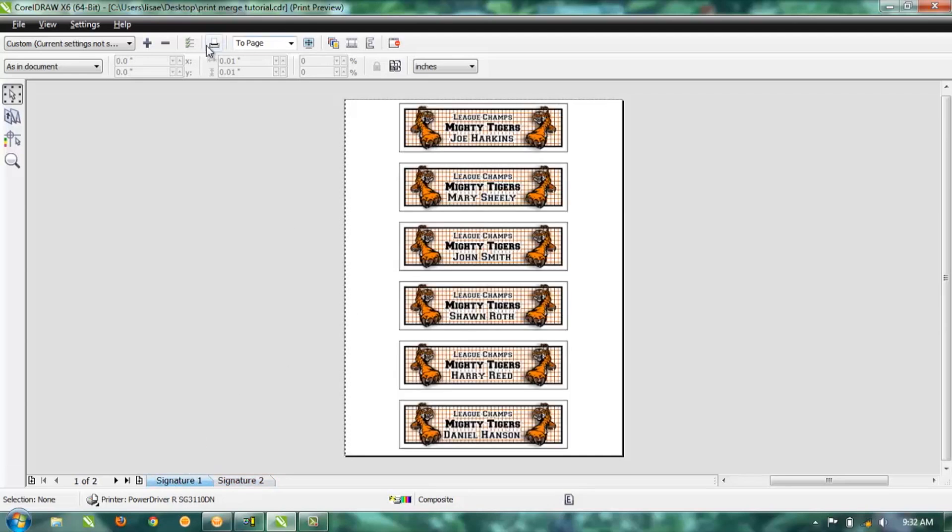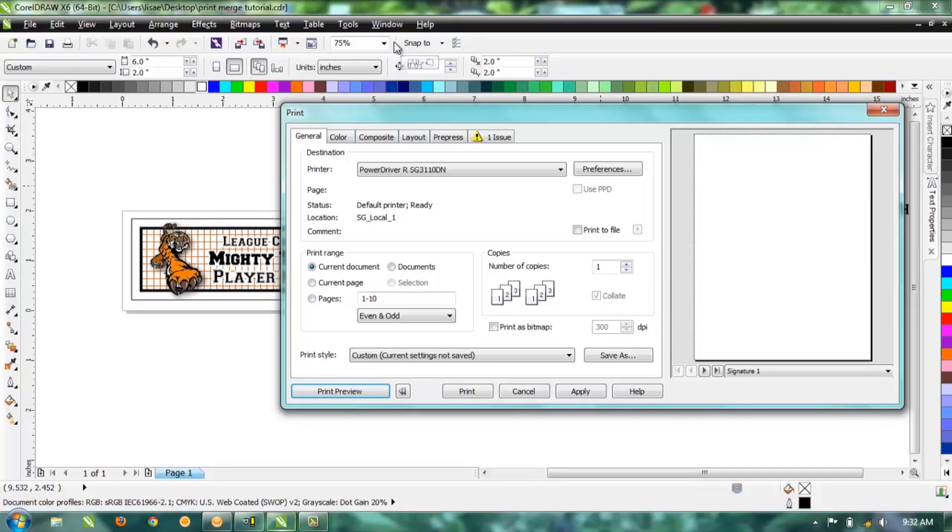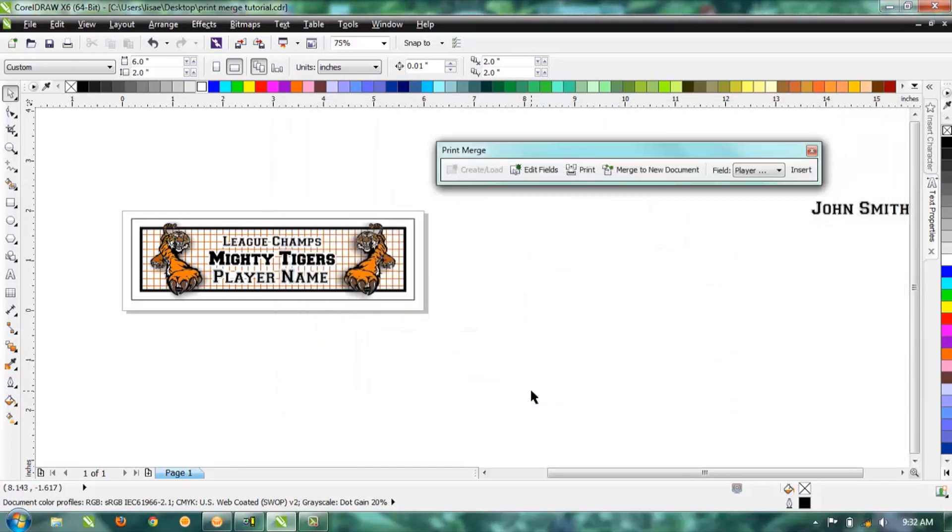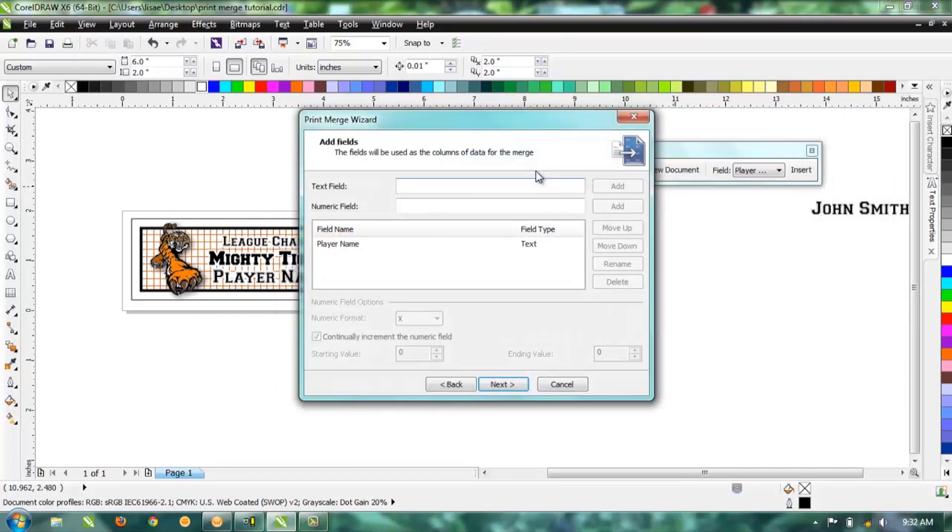You can go ahead and print from here if you're ready, or if you notice you forgot a name and we need to edit, hit this last button up at the top, or you can hit Alt+C, and that'll take us back to the print screen dialog box. If we need to make a change, go ahead and hit Cancel and then go up to Edit Fields.